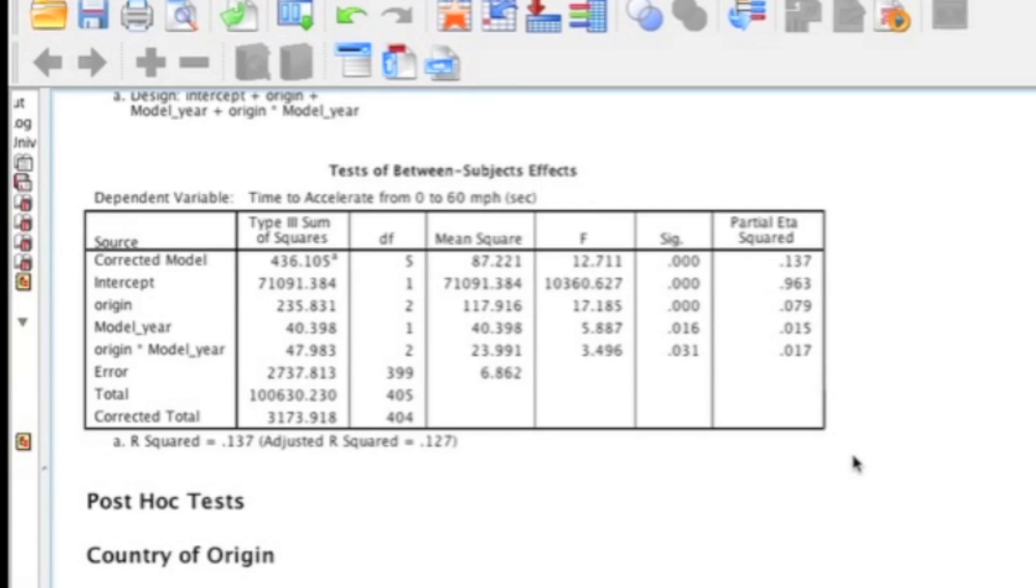If the interaction was not significant, what you would need to do is interpret the main effects—that is, the main effect for origin and the main effect for model year. You would interpret these just as you would for a one-way ANOVA; you just have two of them. If the main effect was significant and the interaction was not, you would need to then go and either interpret the post-hoc analysis, if you have more than two levels, or interpret the means if you only have two levels.